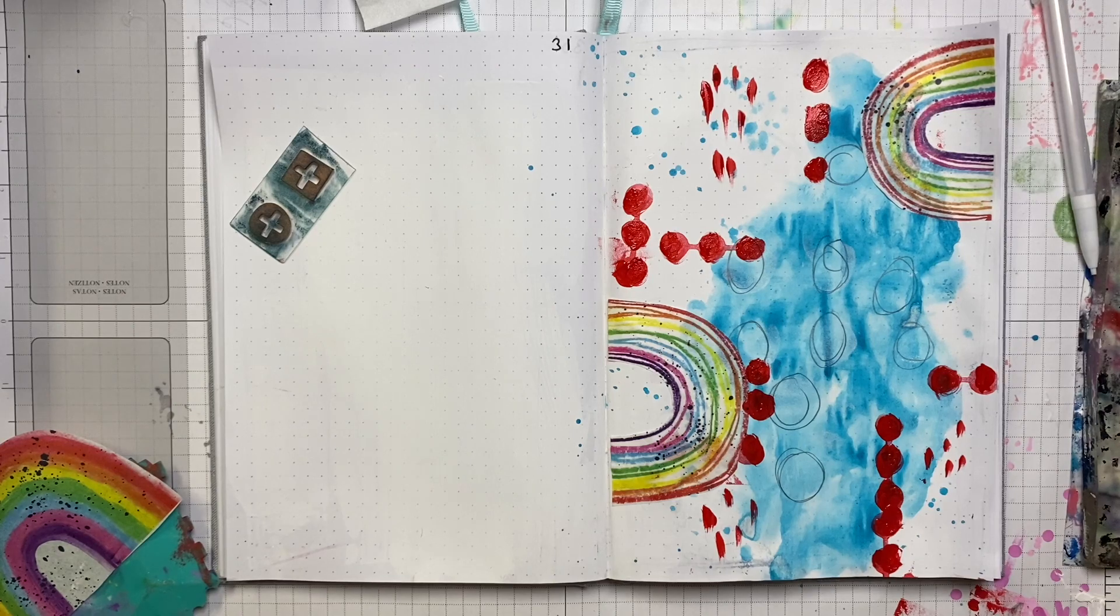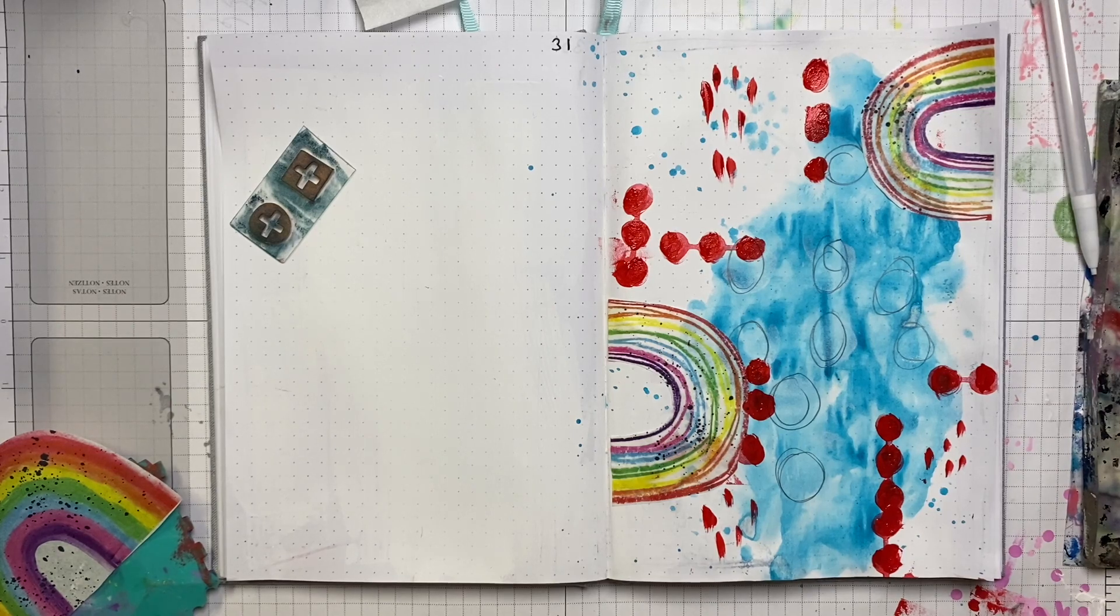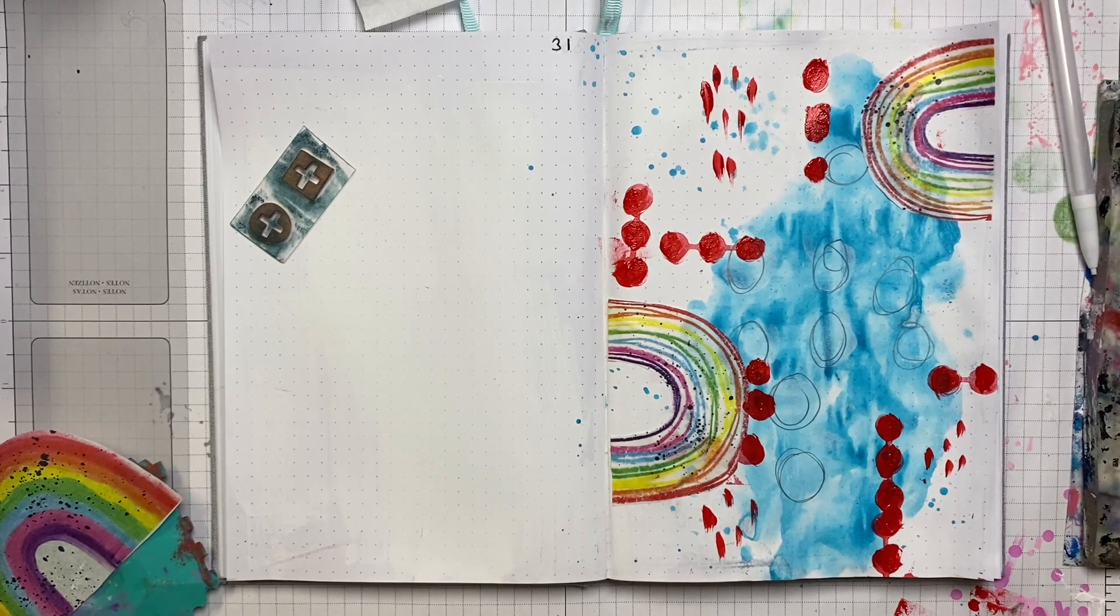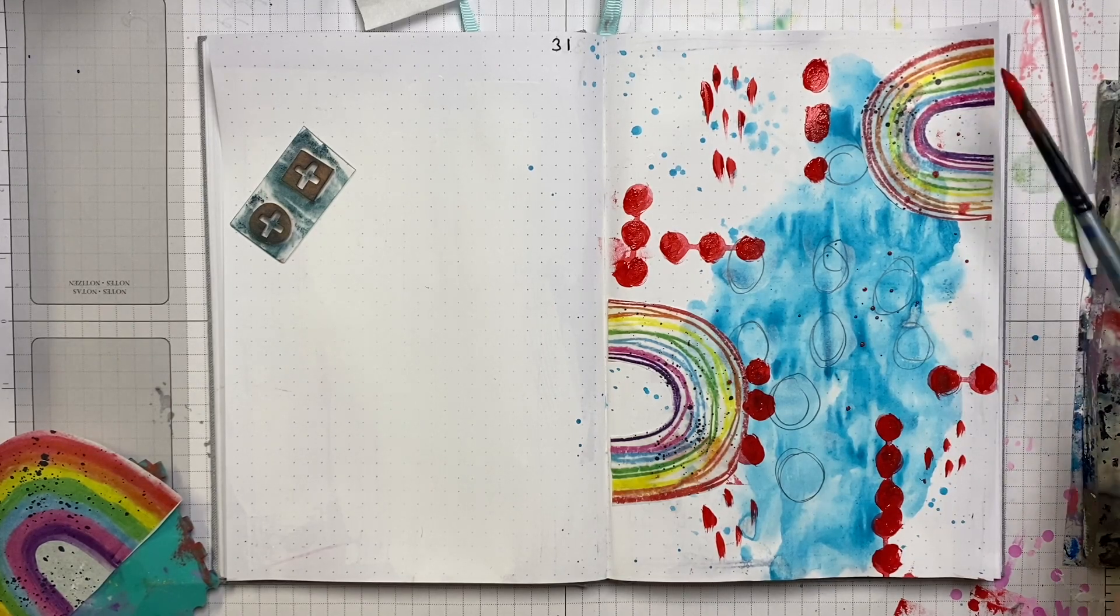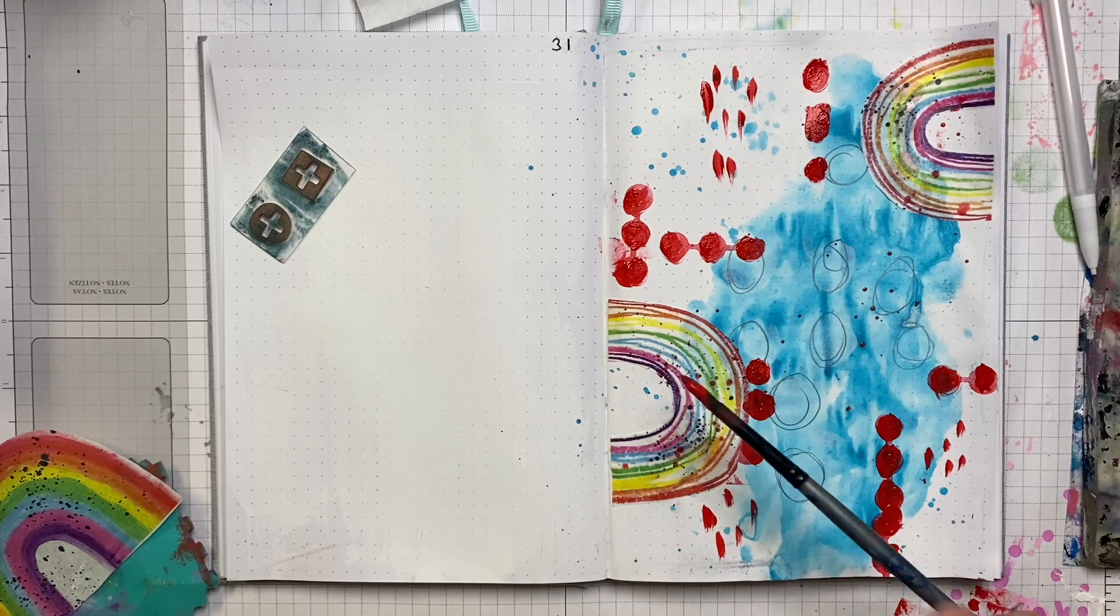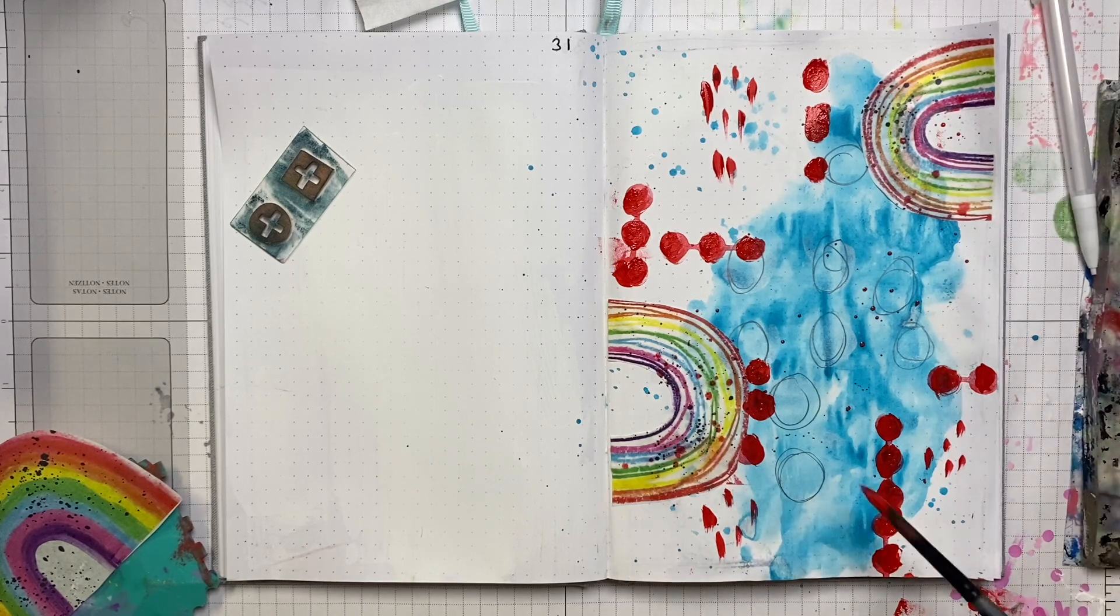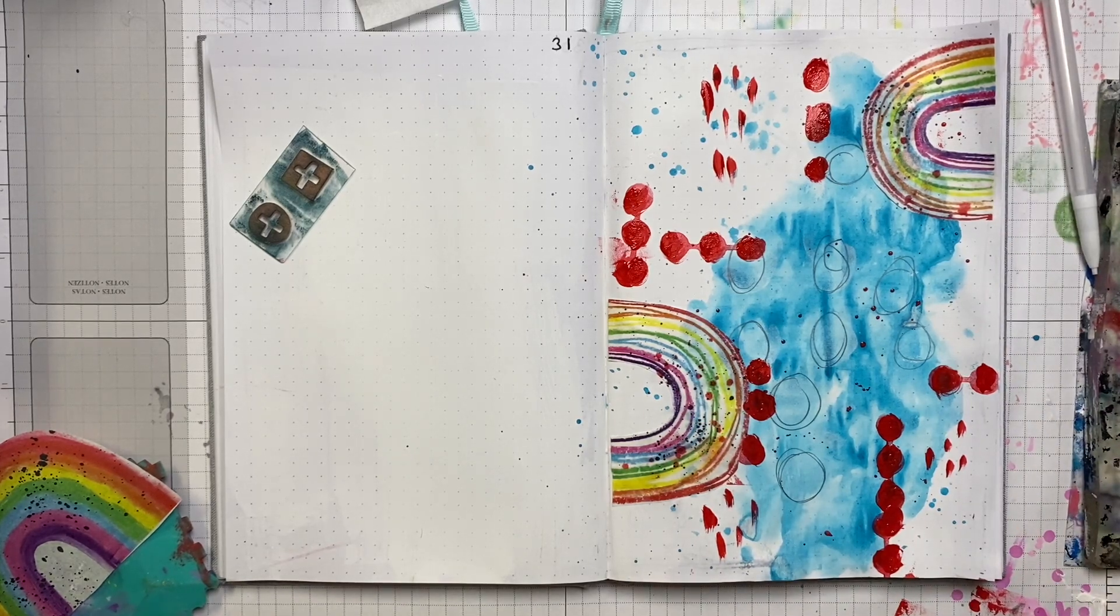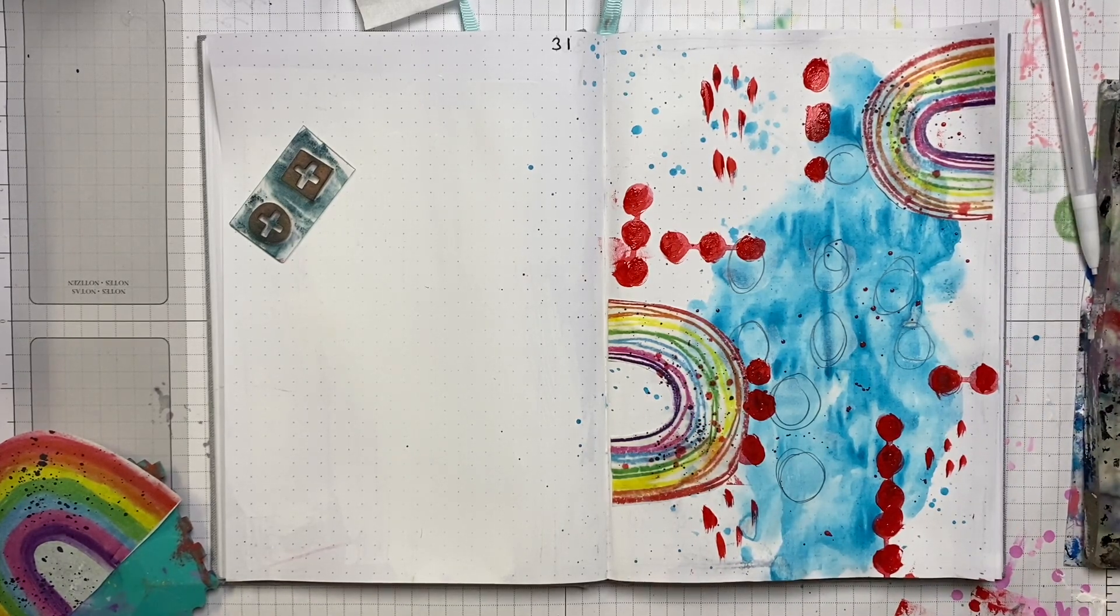And then I'm going to add a few random ones here and there as well. And then because I've got the paint, I'm going to splatter some. Like I said, I love splatters. So I'm going to add some splatters in the red as well.